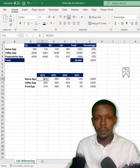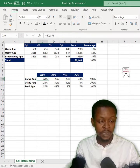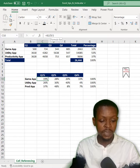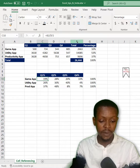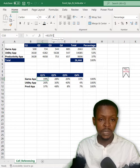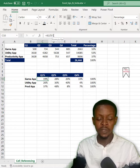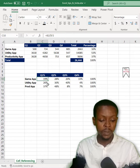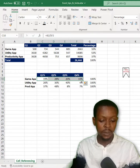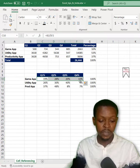The purpose of pressing F4 twice is that it fixes the column F and makes sure the rows are relative and moving down. So I can easily drag to the right like this, which is referencing column F, the total for the game app.